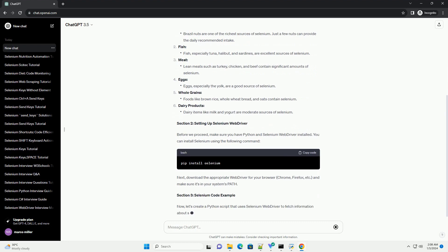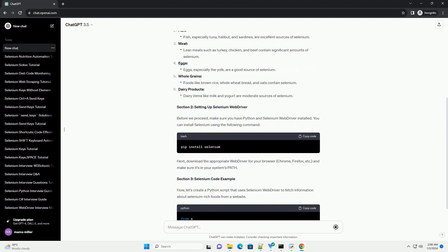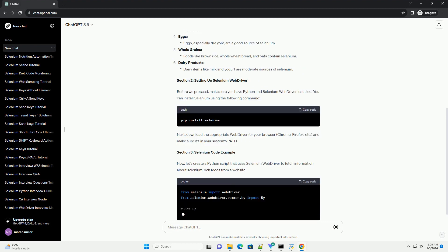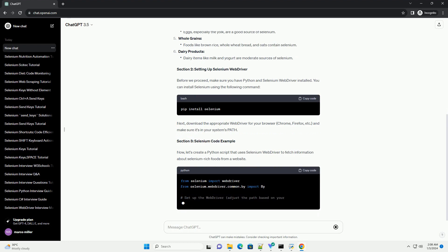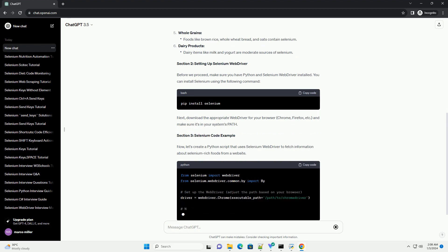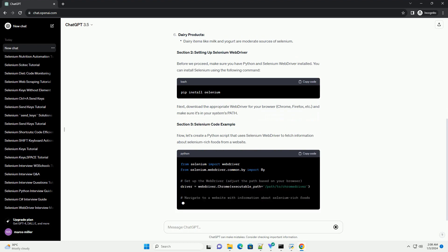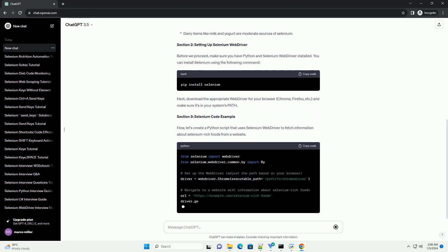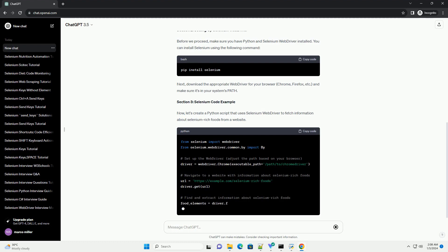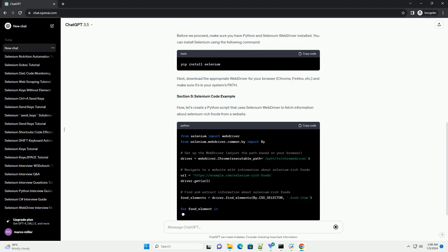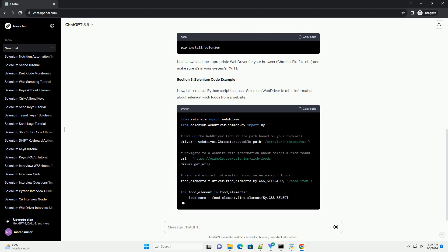In this tutorial, we'll explore selenium-rich foods and demonstrate how to use Selenium WebDriver to create a simple program that fetches information about these foods from a website.